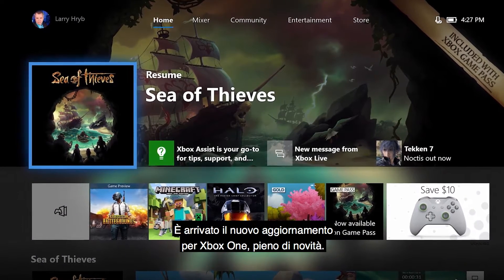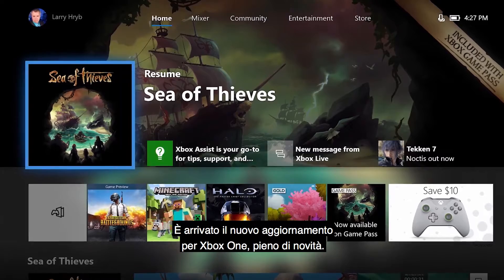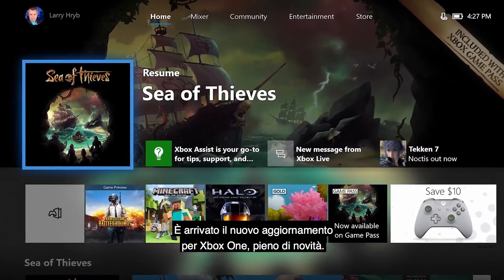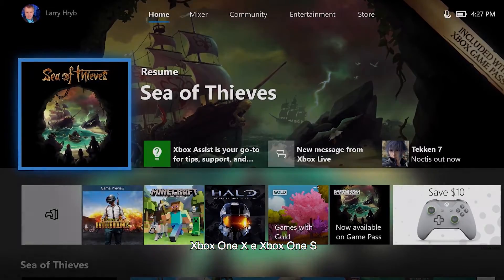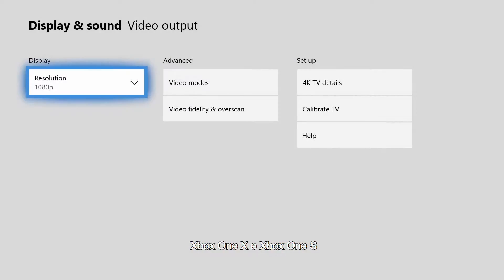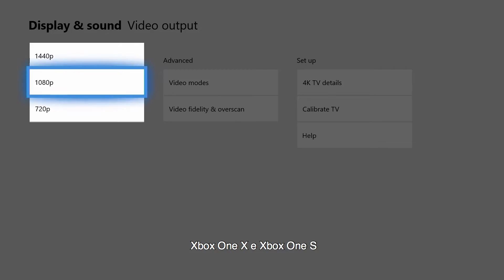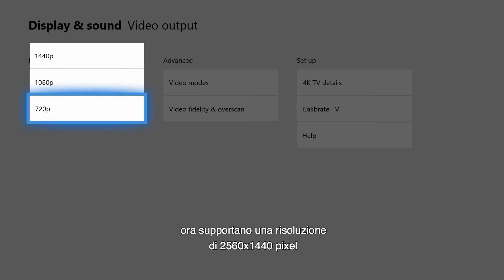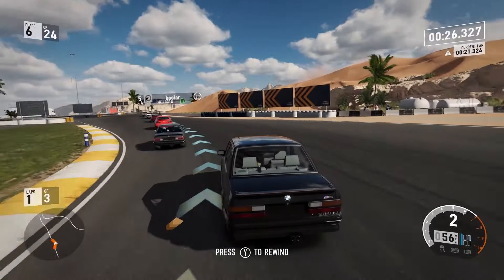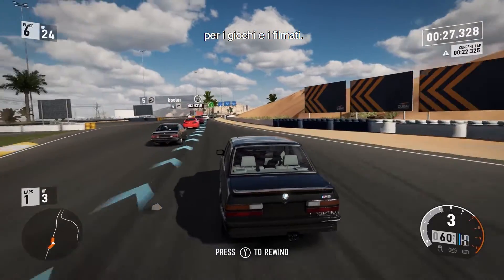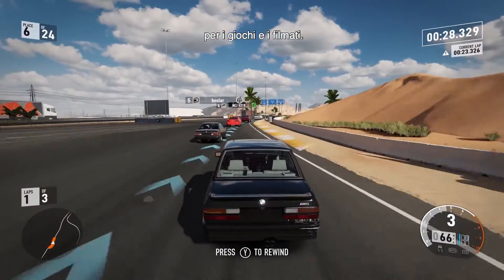The latest feature-packed update to Xbox One is here. Xbox One X and Xbox One S now support a 2560x1440 resolution for games and media.